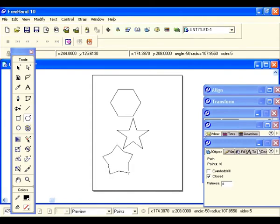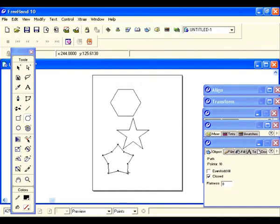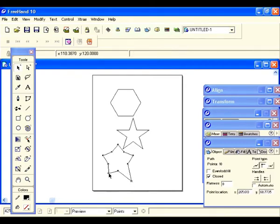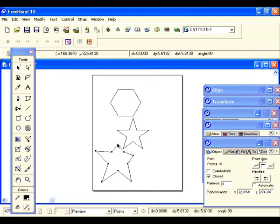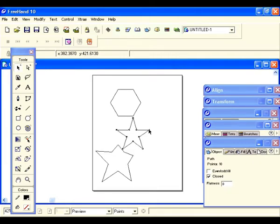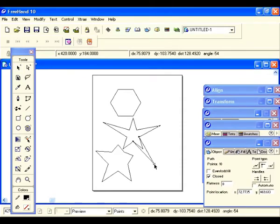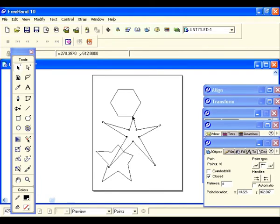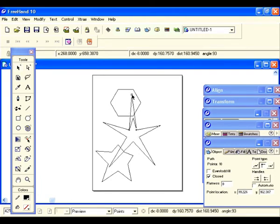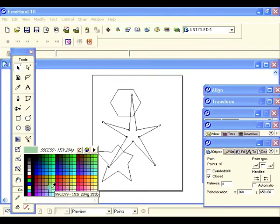If you want to edit any of these points, just select your arrow tool and get these points and stretch them out. Even with a conventional star you can stretch out all the different points and really change its appearance. You can even fill it if you want to.